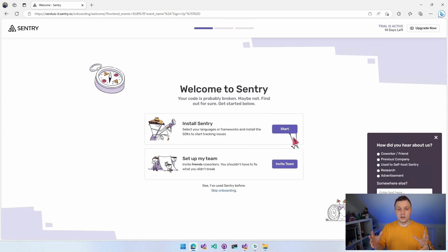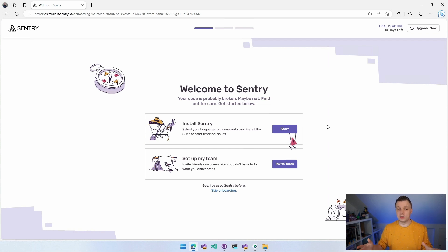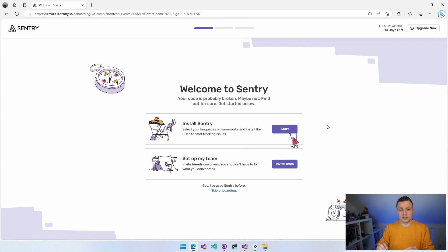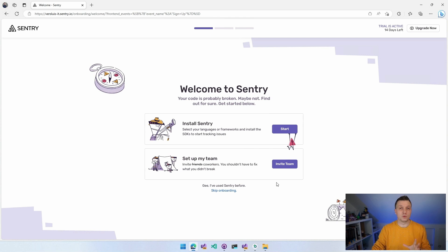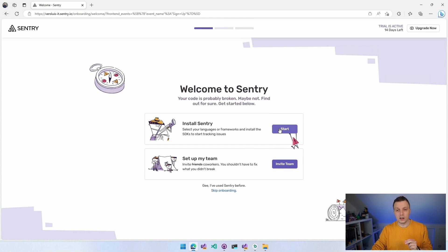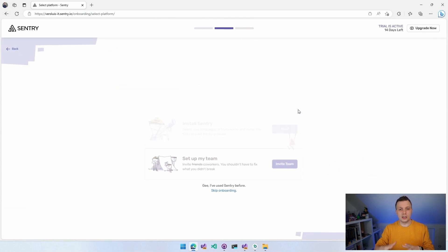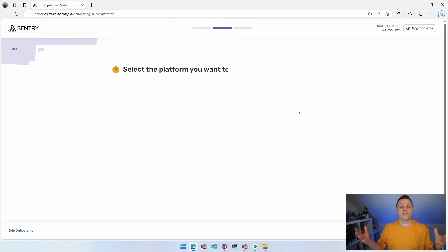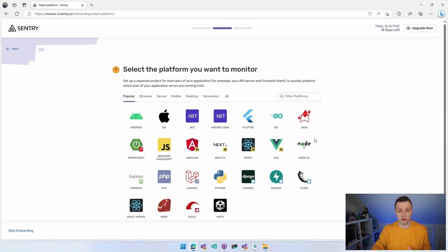Now it's going to create my account. You can also sign up with GitHub, Azure DevOps, and some other things. And it will take you to this onboarding screen where you can set up your team because if you want to work together with a team, you can totally do that. You can just choose to install Sentry or you can skip the onboarding here at the bottom.